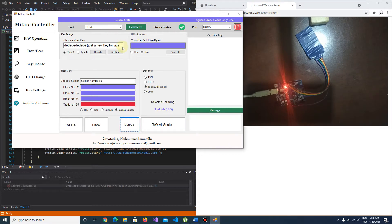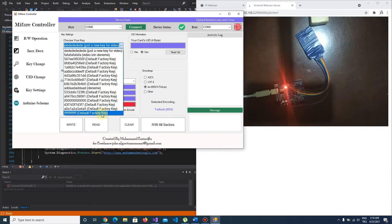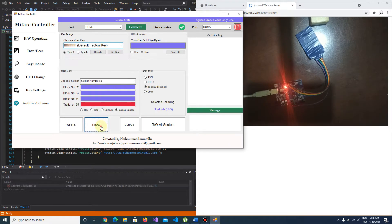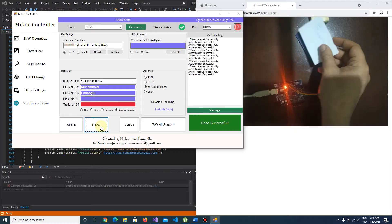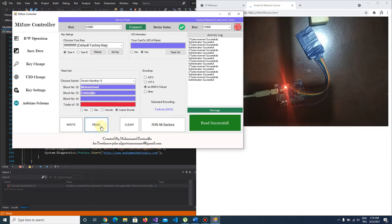That's clear. I choose our key again and read. As you see, the data has been written. There are other options.